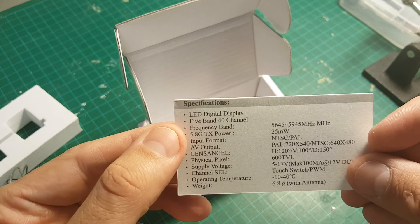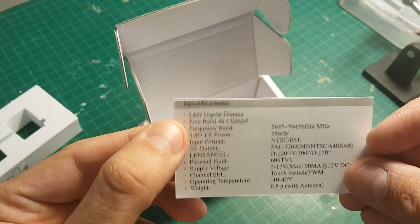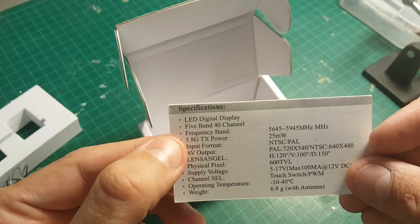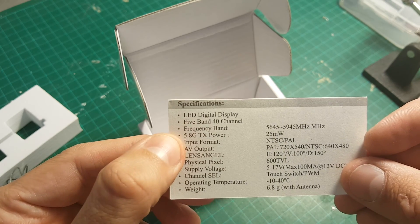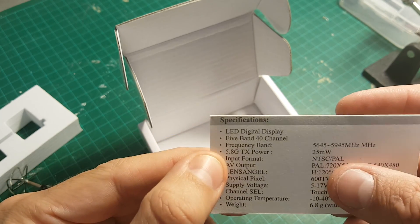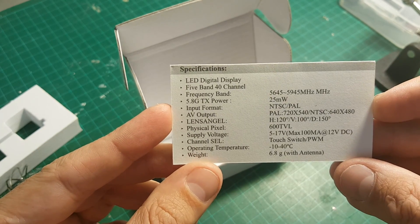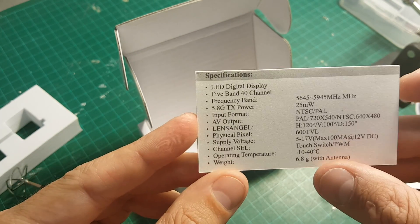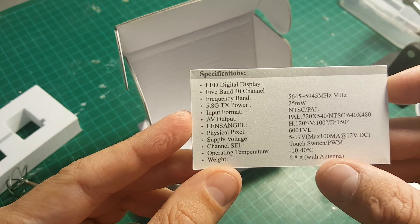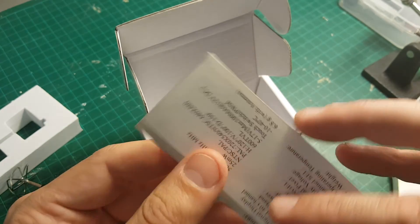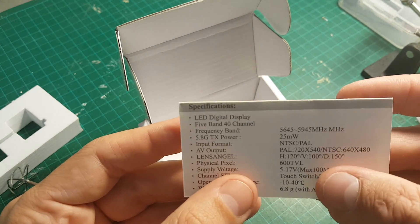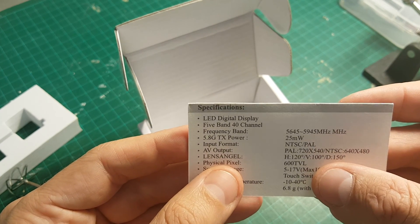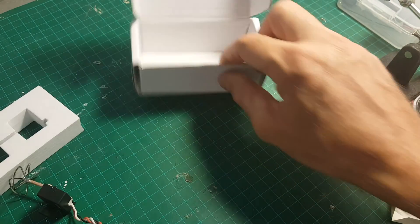So it has 40 channels, a LED digital display that displays the channel that we are on. It's 5.8 GHz and the power of the transmitter is 25 milliwatt. The weight is 6.8 grams with the antenna. And I think that's about it. It's also 600 TVL. This is the physical pixel quality of the camera.